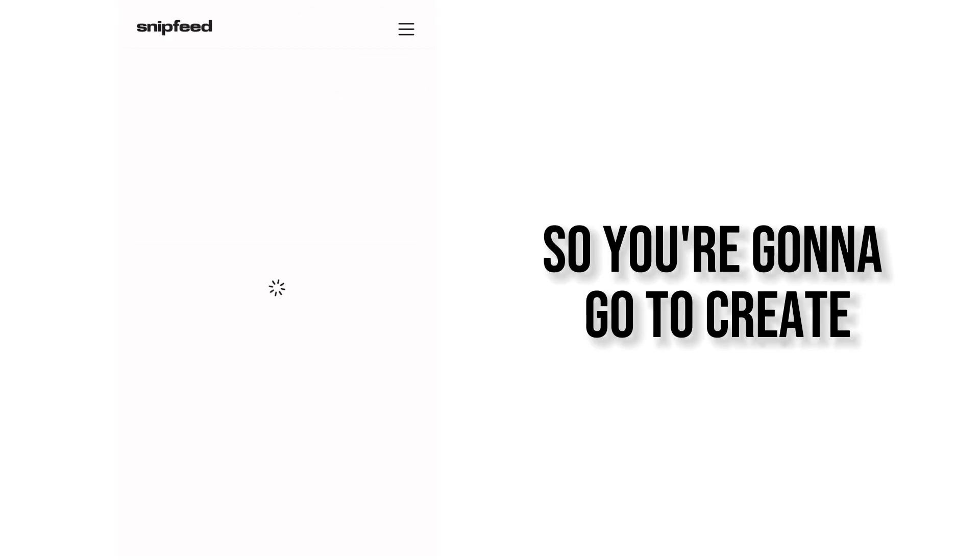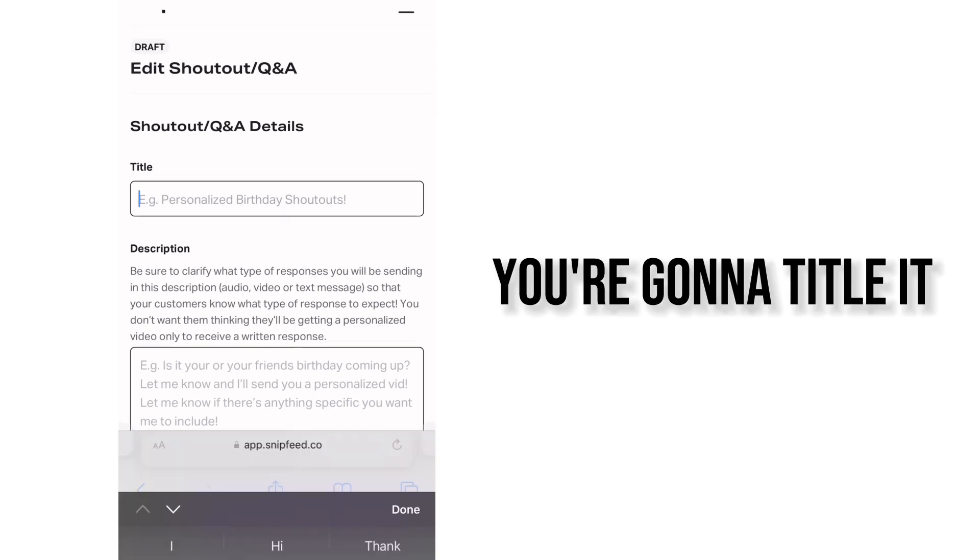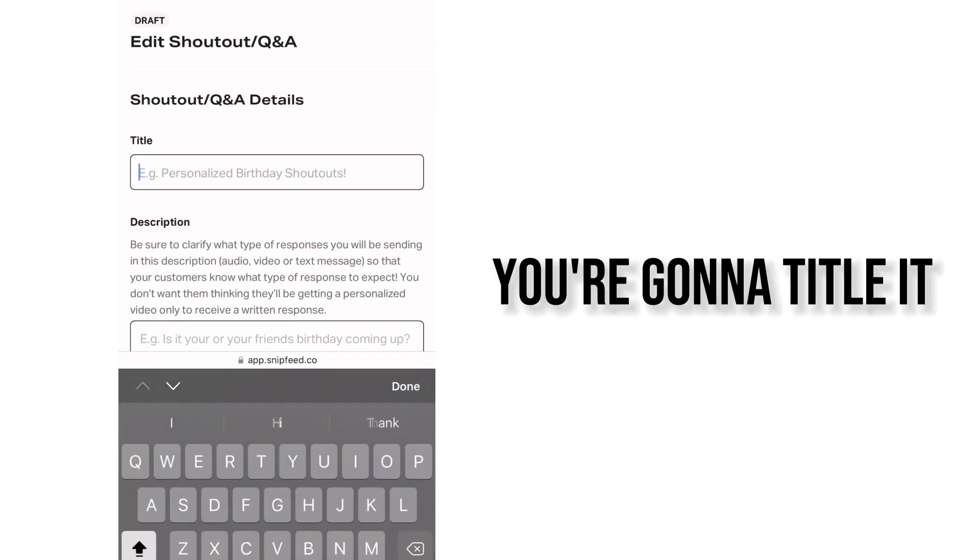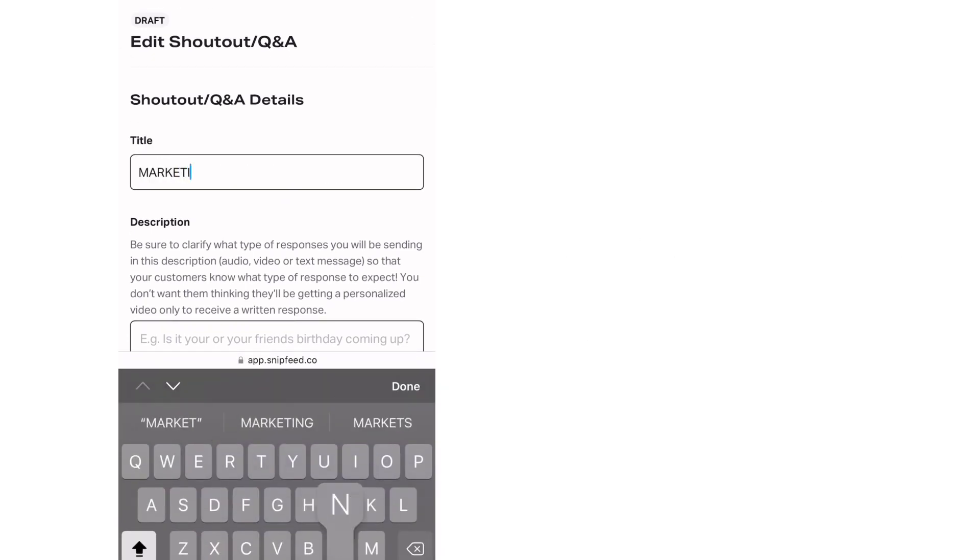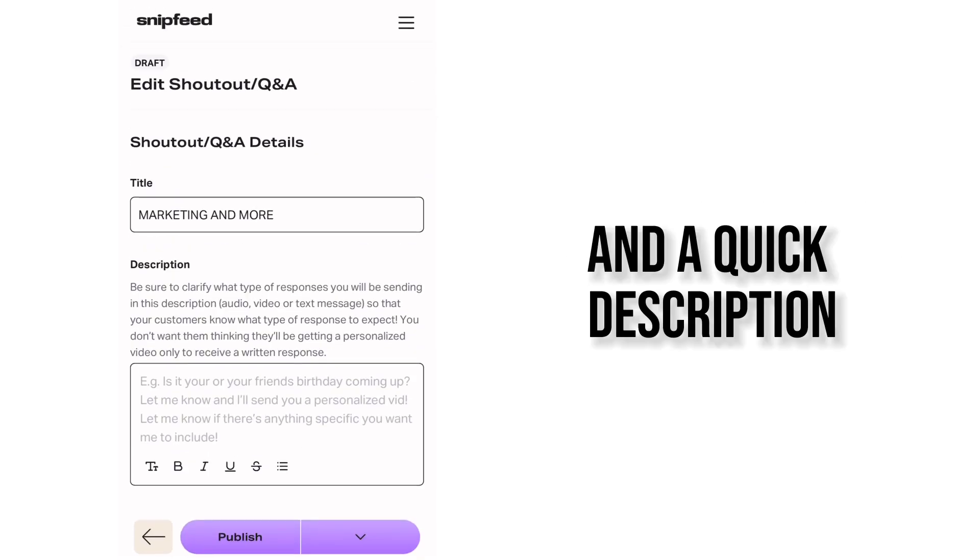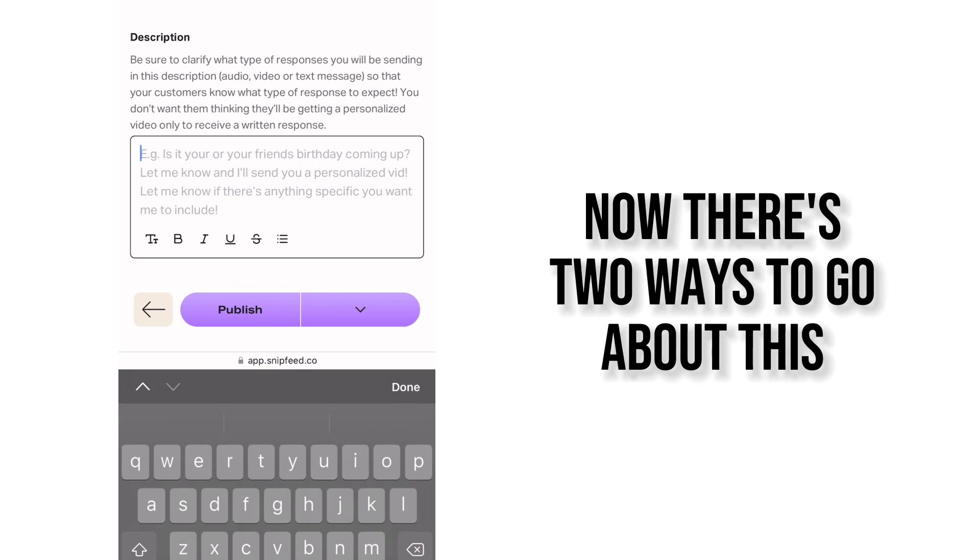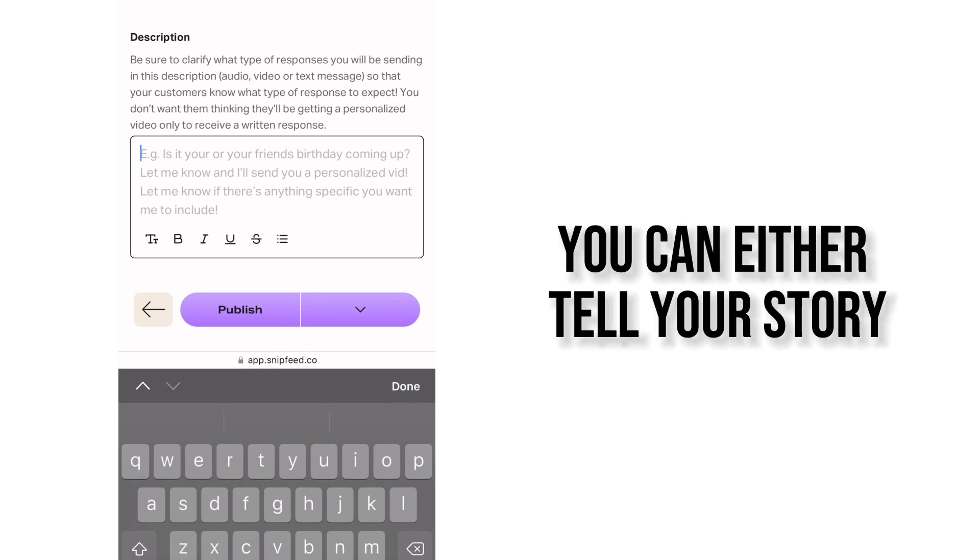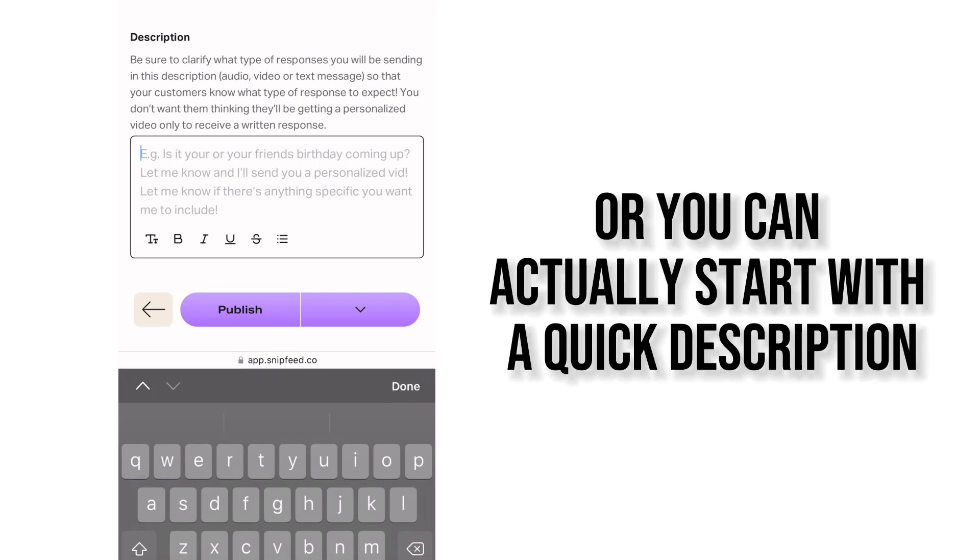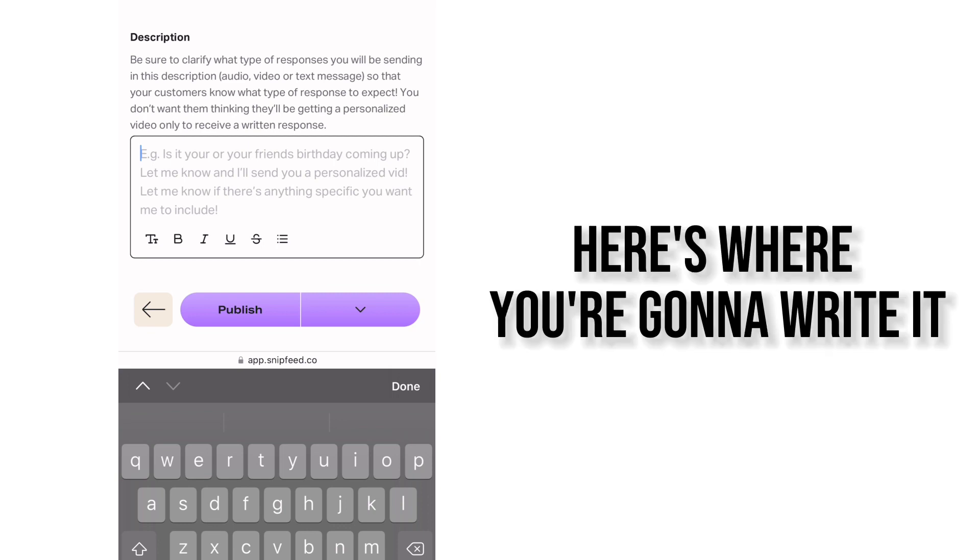So you're going to go to create. You're going to title it and add a quick description. Now there's two ways to go about this. You can either tell your story or you can actually start with a quick description. Here's where you're going to write it.